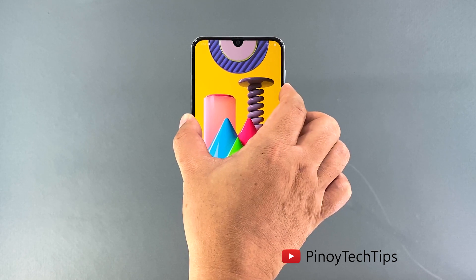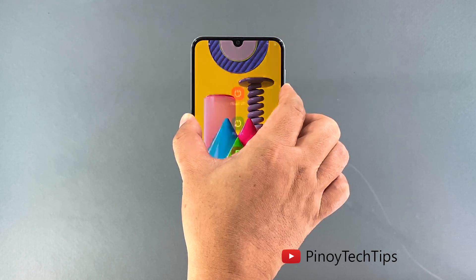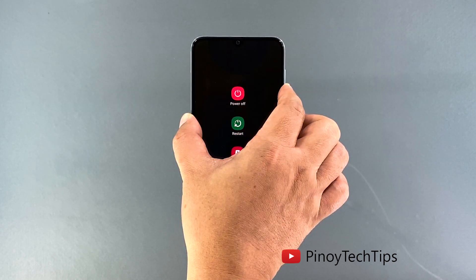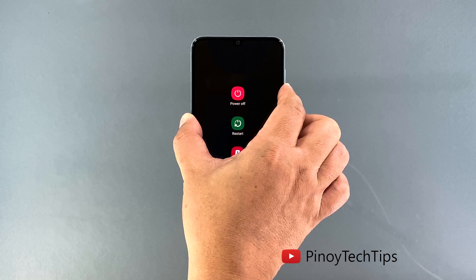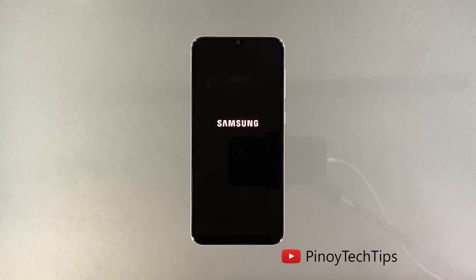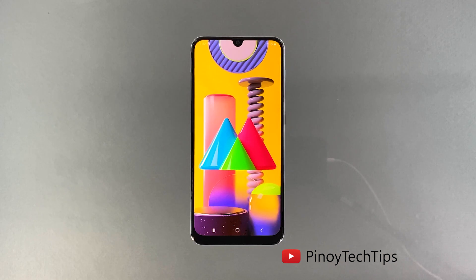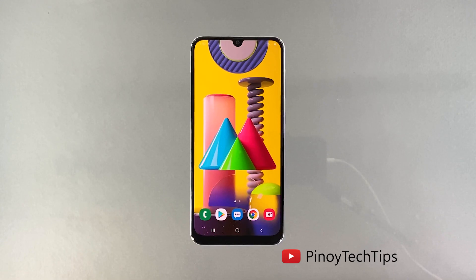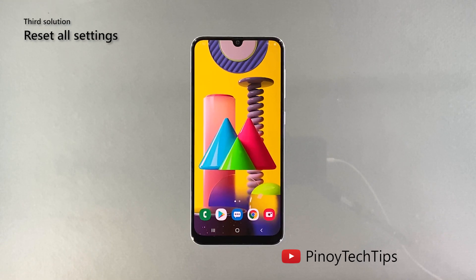Hold both buttons for 10 seconds. This will trigger your device to shut down and power back up. Once your phone vibrates, release both keys and wait until the reboot is done. After the reboot, check to see if the screen flickering is gone.